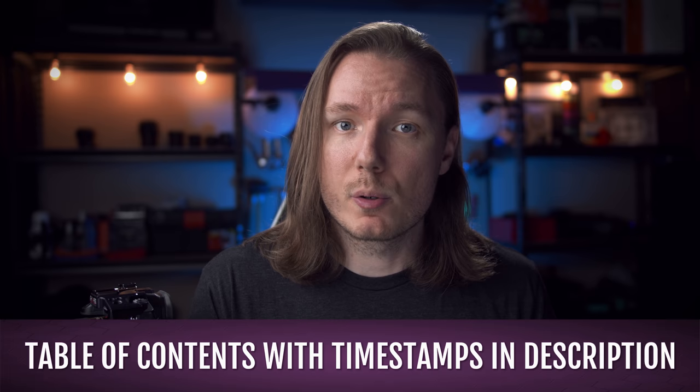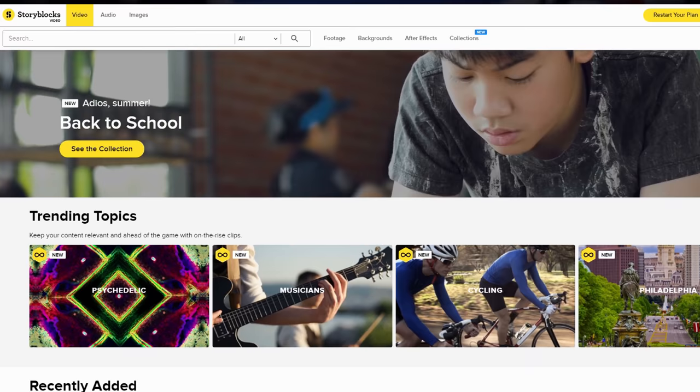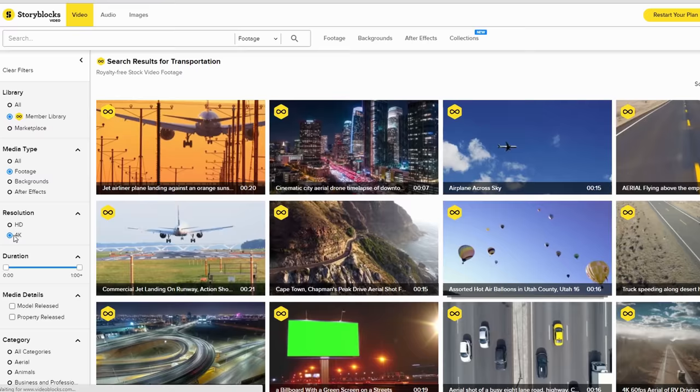Before we get into that, if you've already botched the exposure on a shot and there's no going back, then perhaps a clip or two from today's sponsor, Storyblocks, could come in handy. Storyblocks has an impressive collection of stock footage covering a wide range of subjects with unlimited downloads and 4K footage. The interface is easy to use and the clips are royalty-free for both personal and commercial use, so check out Storyblocks using the link in the description below.